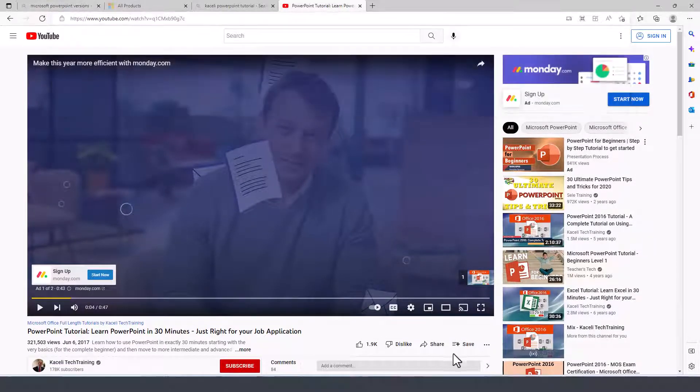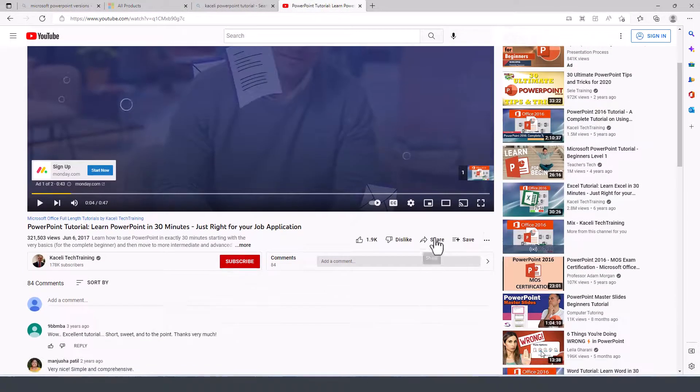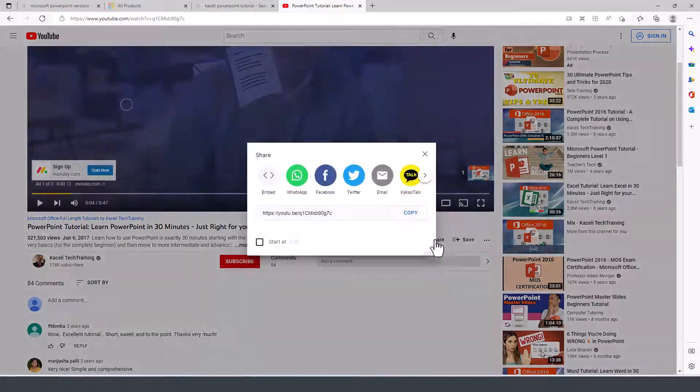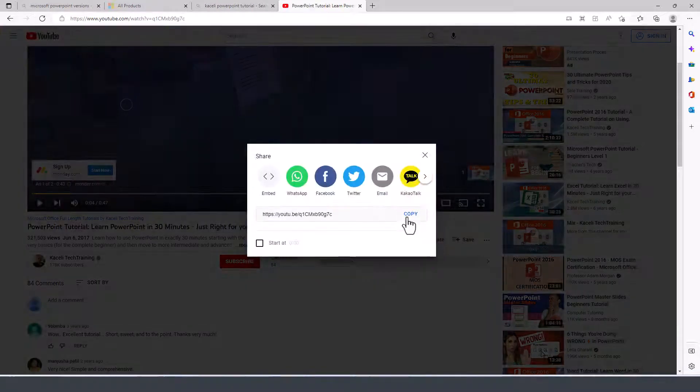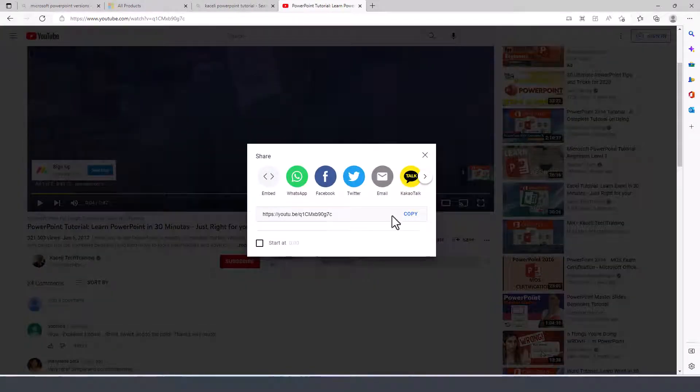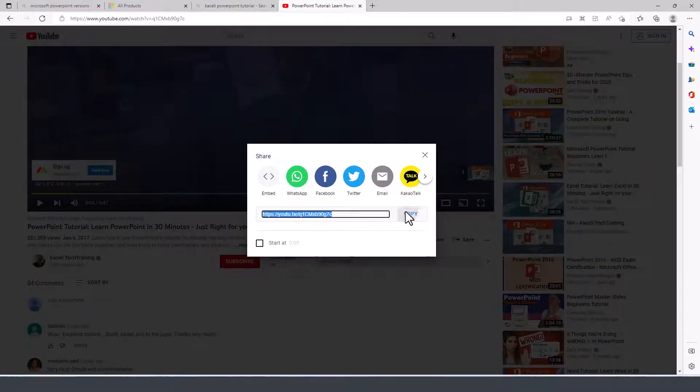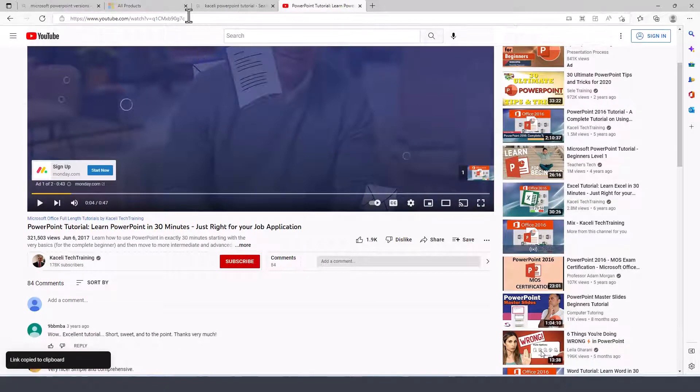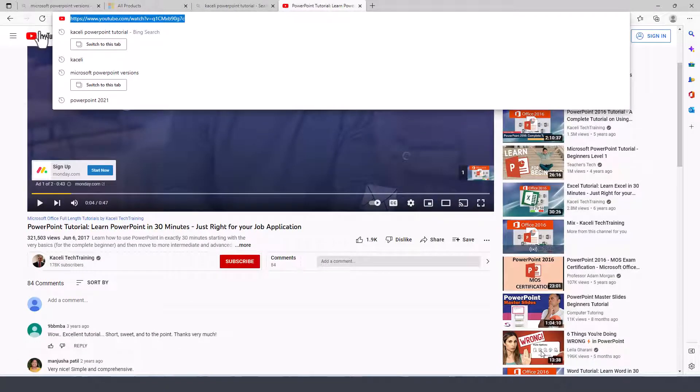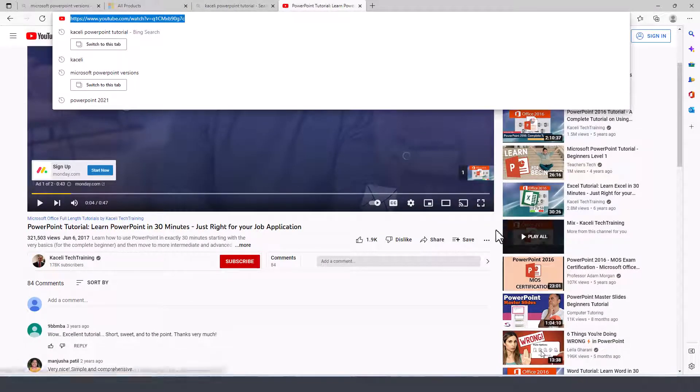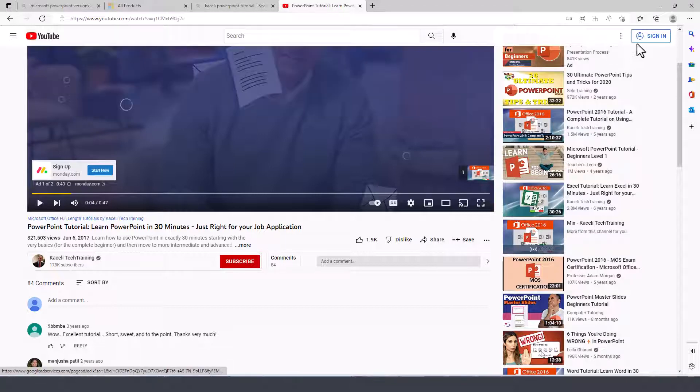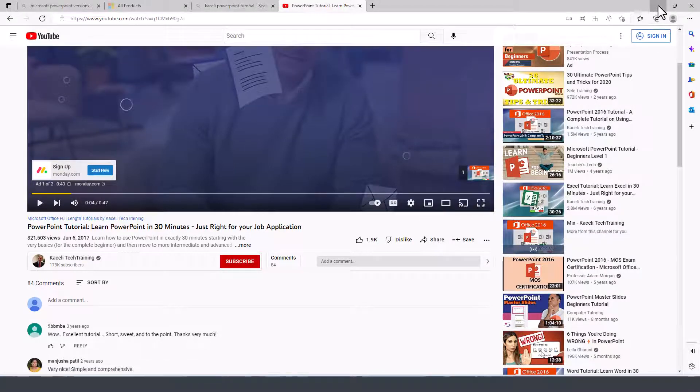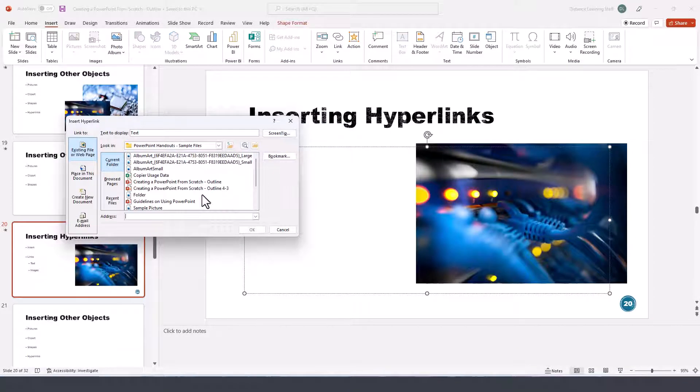Or I can go here under the share icon and choose copy the link from here. Typically for an article you're going to use the link at the very top on the URL address. For YouTube videos, typically you want to use the share.